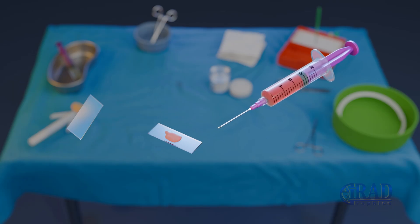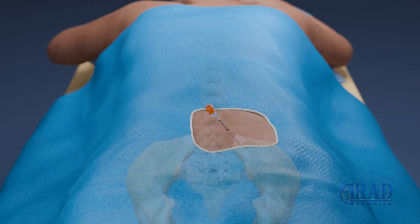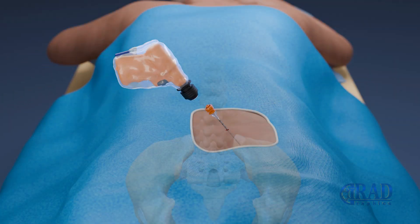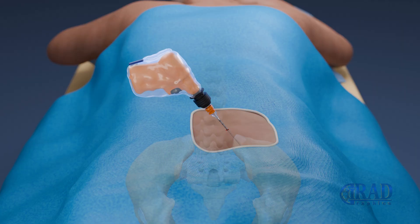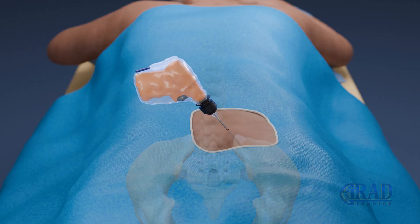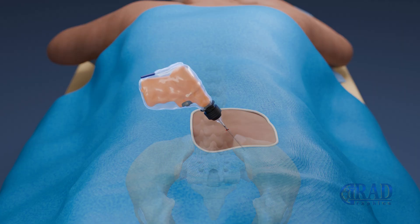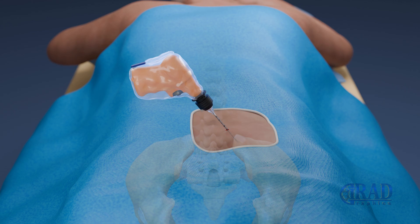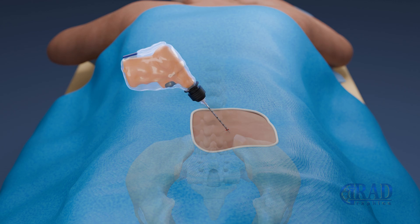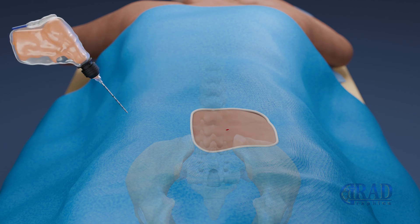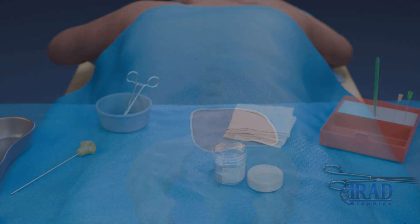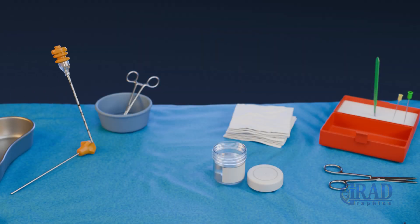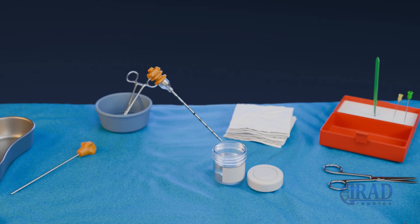Once the aspiration is complete, the outer biopsy needle is advanced further to obtain a core sample of solid marrow, which is then carefully removed and placed in a specimen container for pathology analysis.